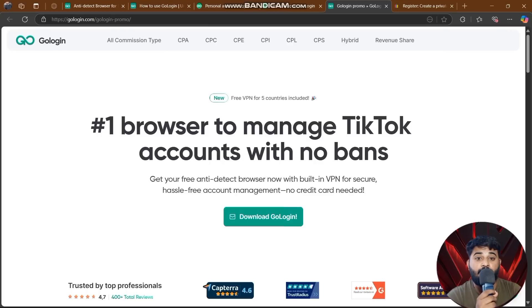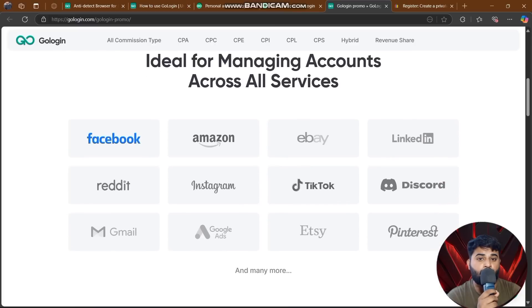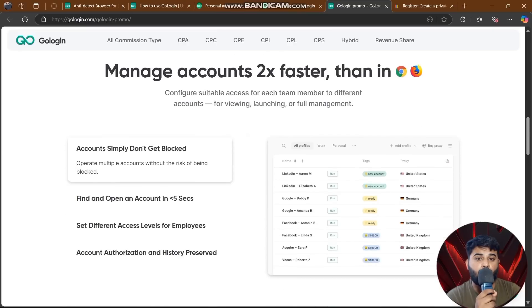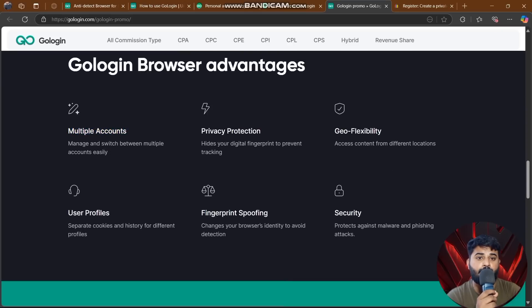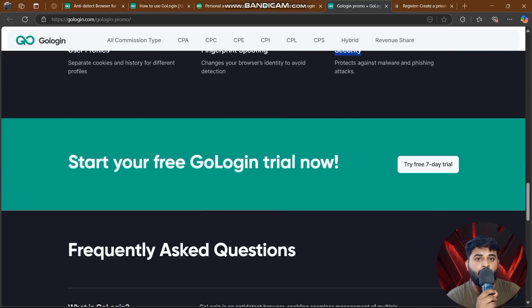GoLogin's promise: manage multiple Facebook accounts with no bans, get a free anti-detect browser without VPN hassle, hassle-free account management with no credit card needed. Manage accounts across all services — Amazon, eBay, LinkedIn, Discord — two times faster. Advantages include multiple account support, privacy protection, geo-flexibility, user profile fingerprint spoofing, and strong security.